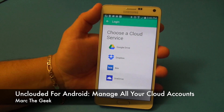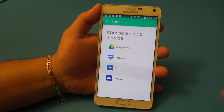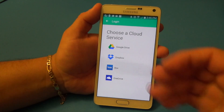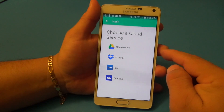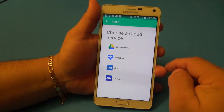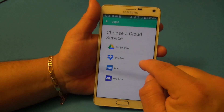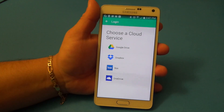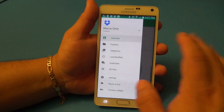Here's another Android video featuring a very cool app called Unclouded. If you're one of those people who have lots of cloud services, this app is for you. Right now it supports Google Drive, Dropbox, Box, and OneDrive — and they're going to keep adding more in the future.